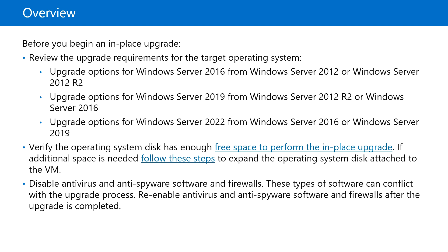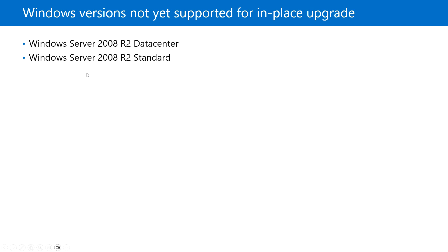If you want to upgrade to 2016, we need a minimum 2012 or 2012 R2 version. To upgrade to 2019, we need at least 2012 R2 or Windows Server 2016. To upgrade to 2022, we need a 2016 or 2019 version — only then can we upgrade the server to 2022.